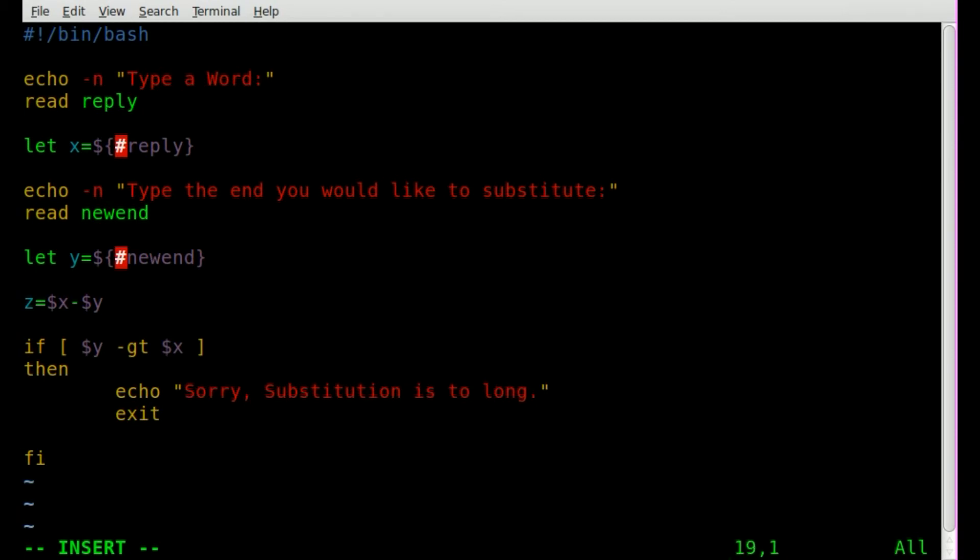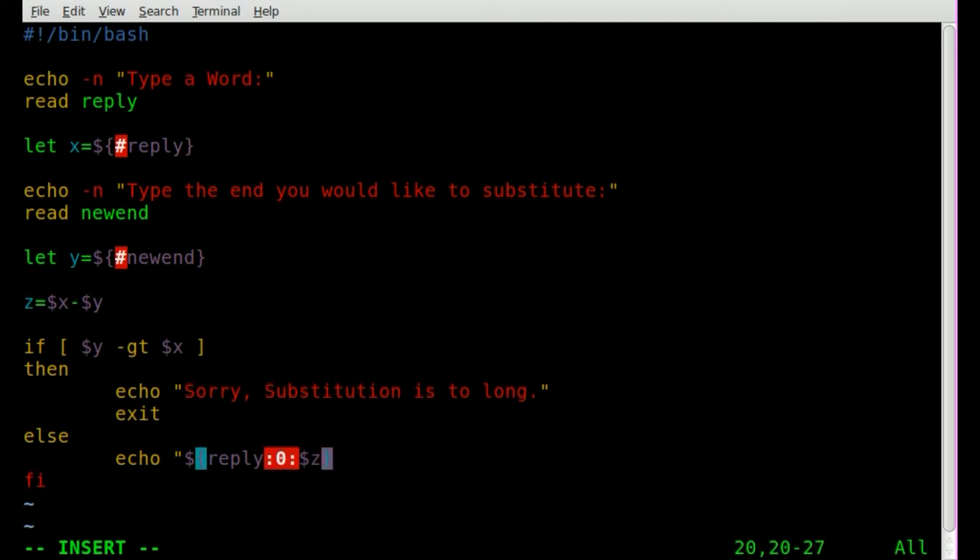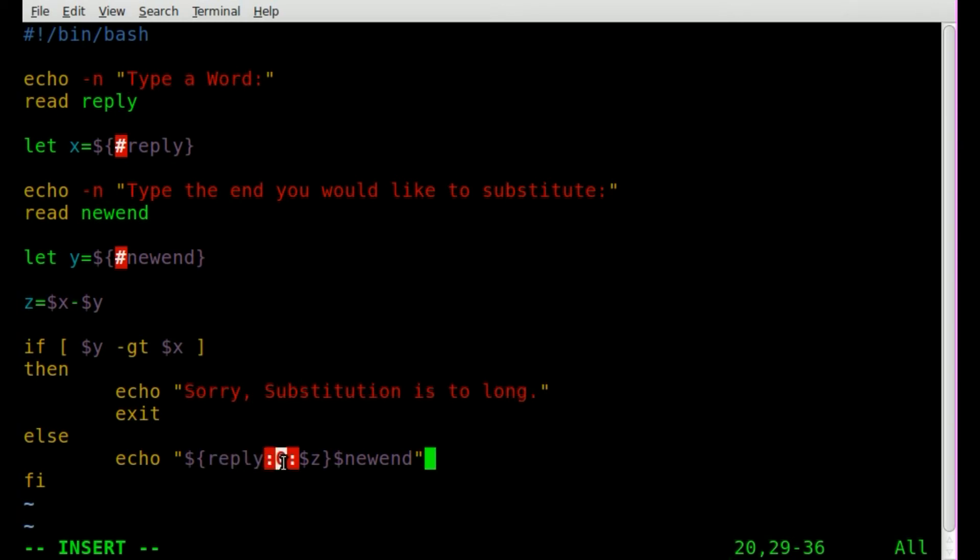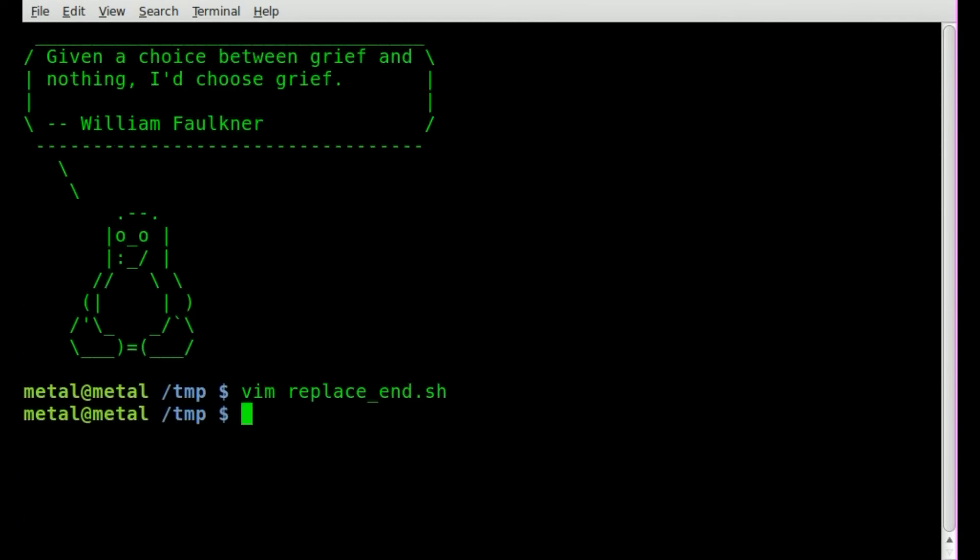Now, if y is not longer than x, which we're hoping it's not, what are we going to do? We're going to say else echo. And what are we going to echo? We're going to echo out basically the new word, the original word with whatever letters we want replaced at the end. And the way we're going to do this, and now pay attention here, this is the complicated part. We're going to say reply colon zero colon dollar sign z and then close our brackets there. Then dollar sign new end and then close our parentheses. And what we're saying here is we are taking our input of reply, we're starting at zero, so the very beginning of that word, and we're going to go to z, which is the difference of these. So basically if reply is 10 characters and y is 4 characters, then we're going to leave from the first through the sixth letter, and then we're going to add on the new end. And we'll run the script and it will make more sense, hopefully, once you see that.